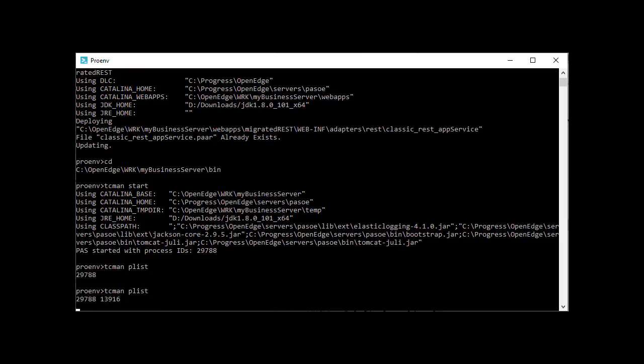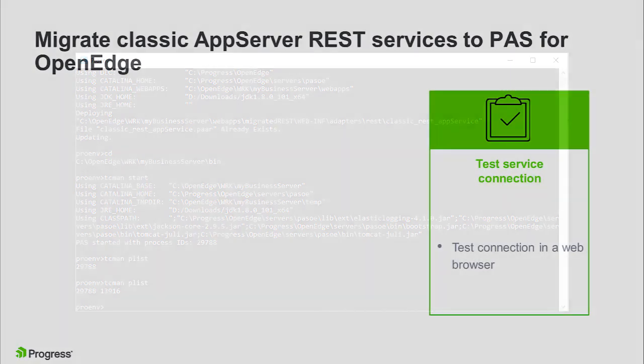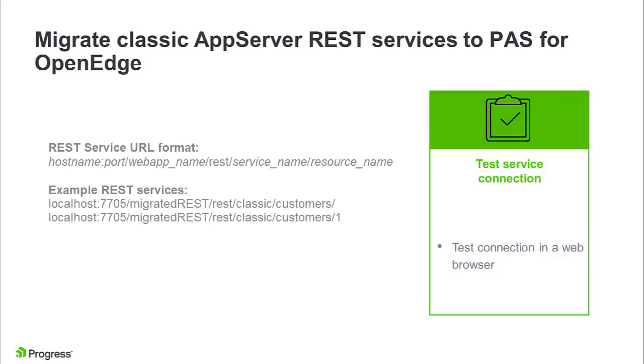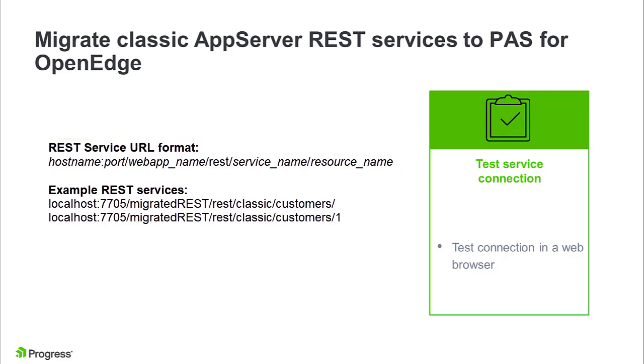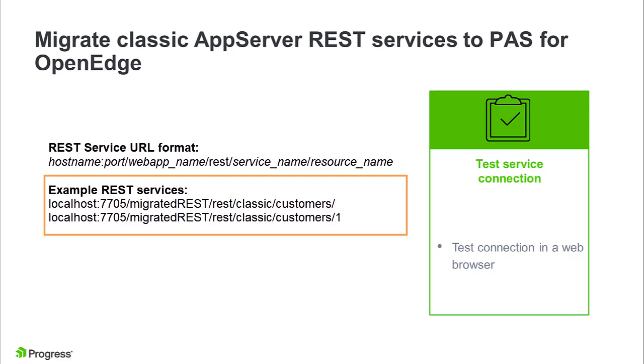Next, call the REST service in a browser. The REST service is defined in the URL with the following format. In the case of the sample classic REST services that we have migrated, we can access them by entering these URLs in the browser.